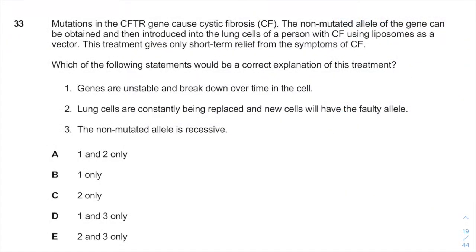Hey guys, welcome back. It's Ari from Intermedsco.com. Today we are going to solve question number 33 of IMAT 2018.